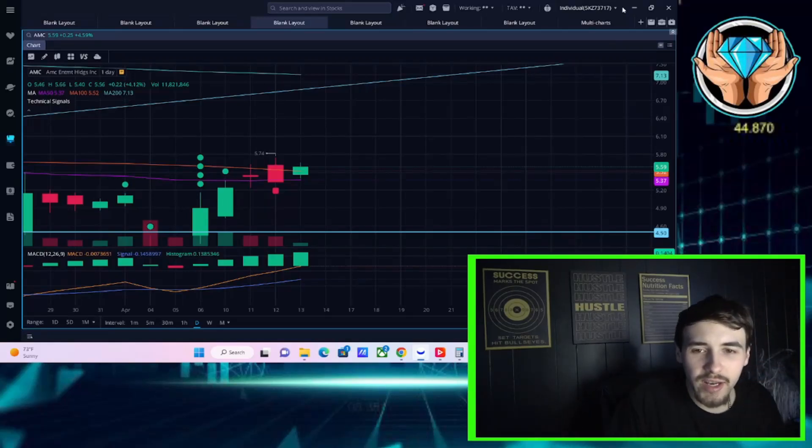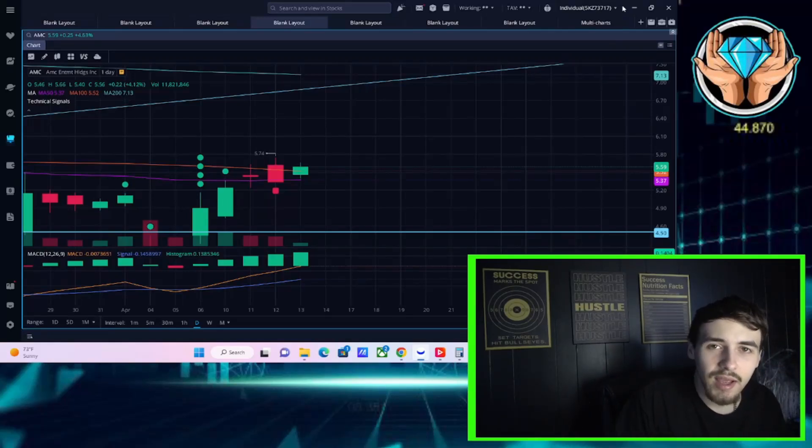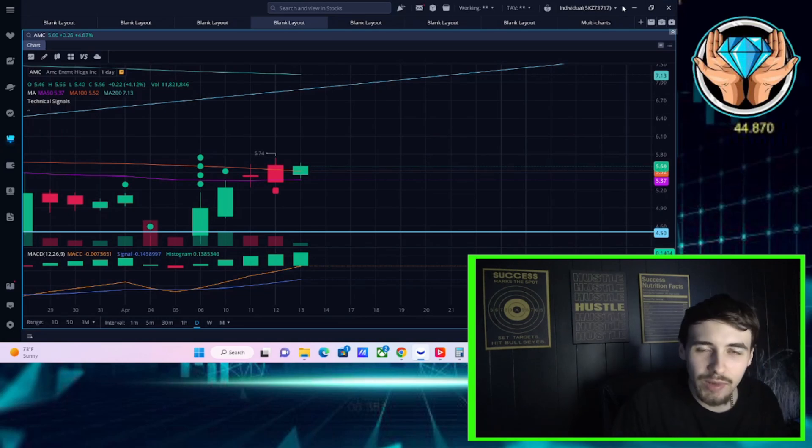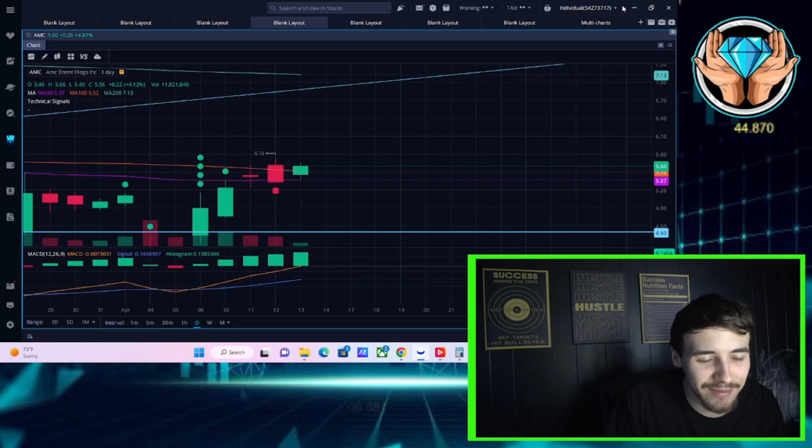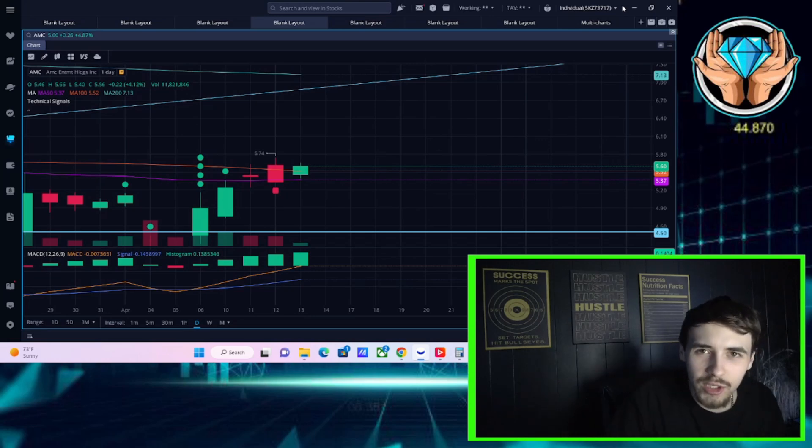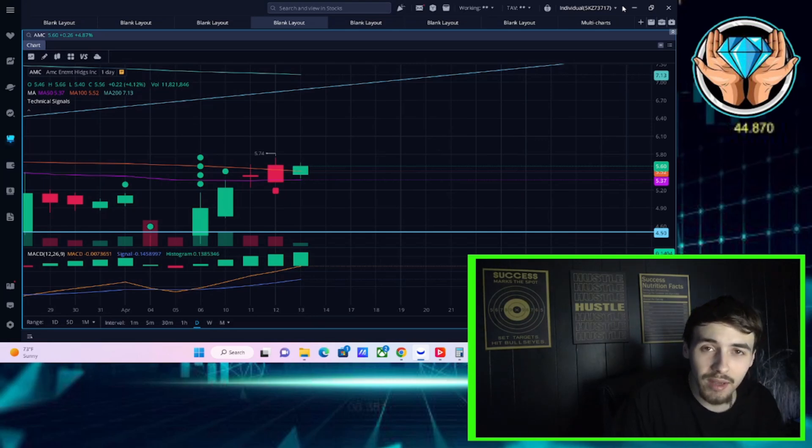You guys want to know what the most frustrating thing in the world has to be? Hands down is when you film a 15-minute long video and the mic was not picking up any of the audio. So welcome to round two, ladies and gentlemen. We're going to talk about what's going on with AMC stock today.